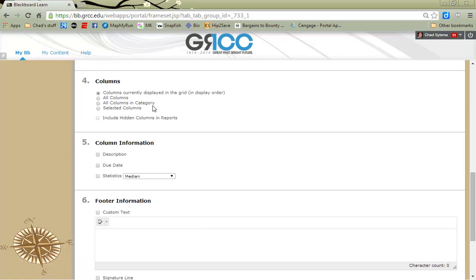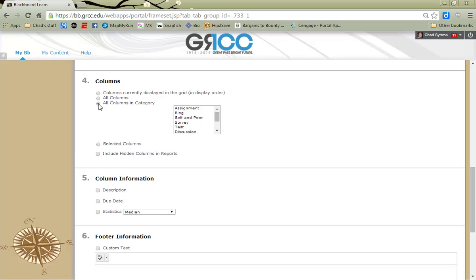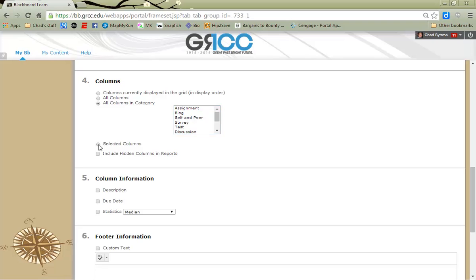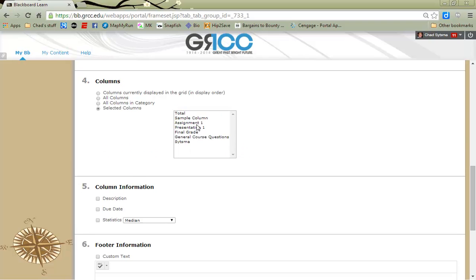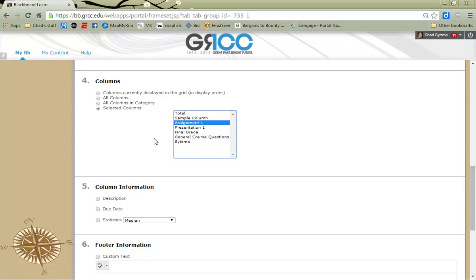You have control over what columns are shown on the report. You can choose to have all Grade Center columns. You can choose to have the columns based on a particular category show up in a report. You can individually select columns to add into your report.